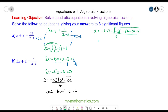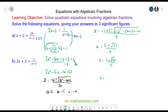So when we work this through we have 5 plus or minus the square root of 57 over 4, and these are your solutions for x. The first solution is x equals 5 plus root 57 over 4, and the second solution is x equals 5 minus root 57 over 4.